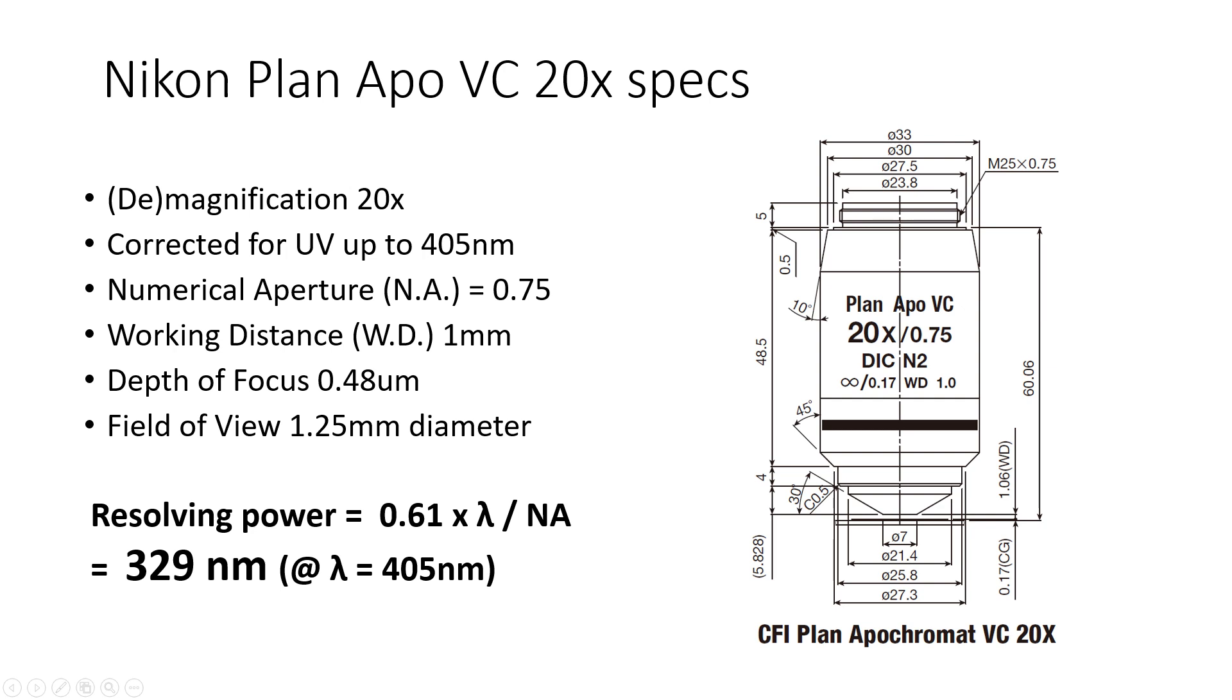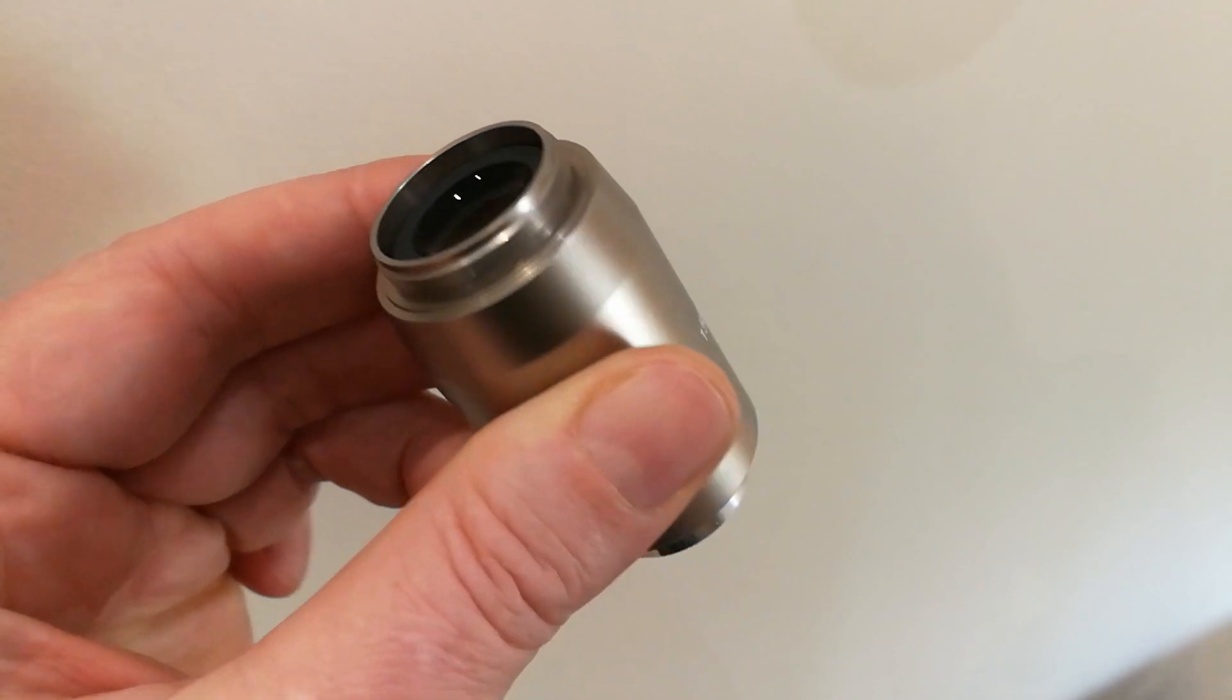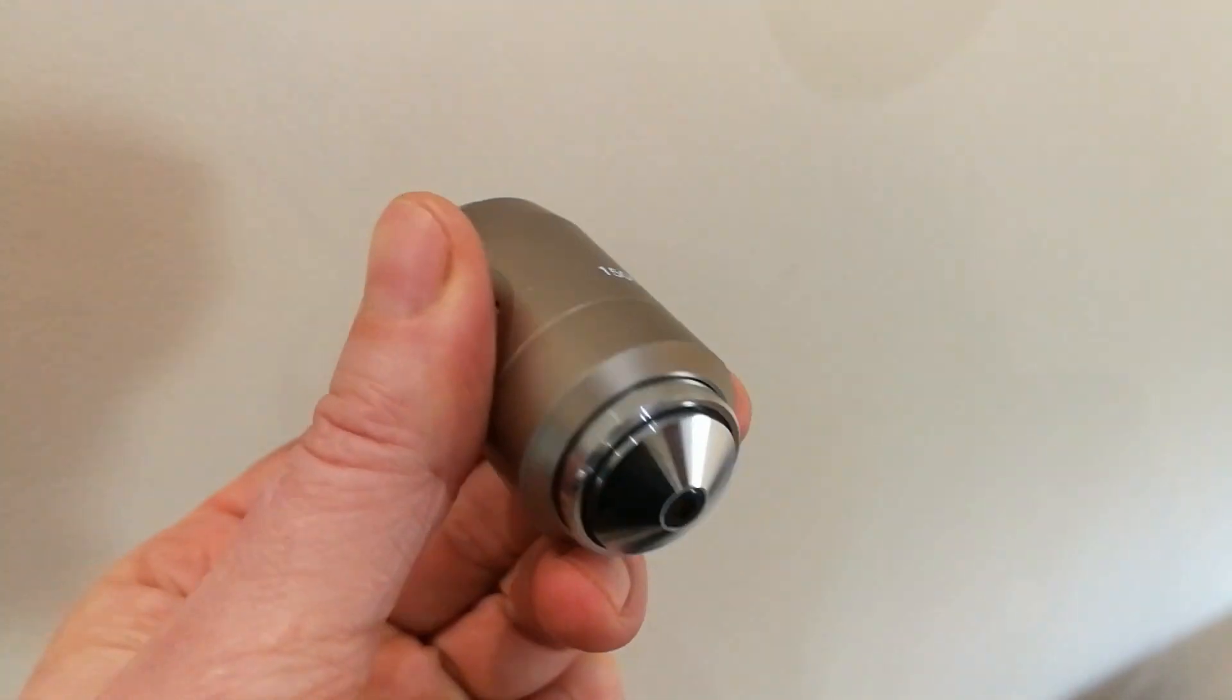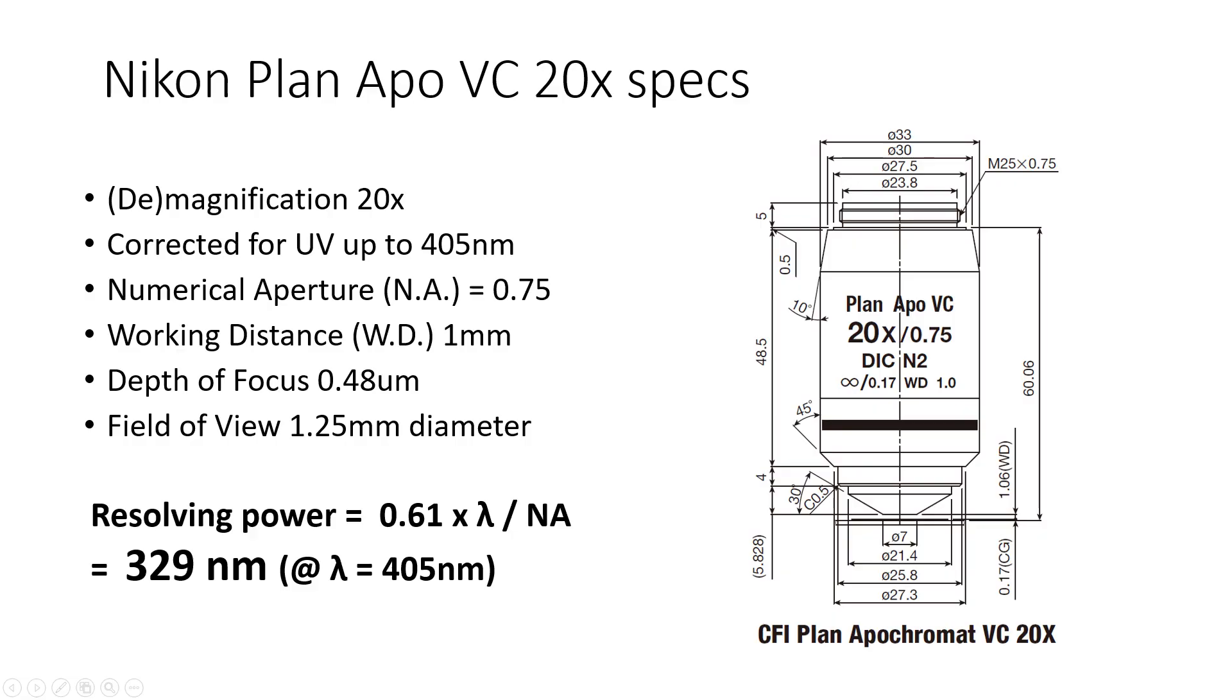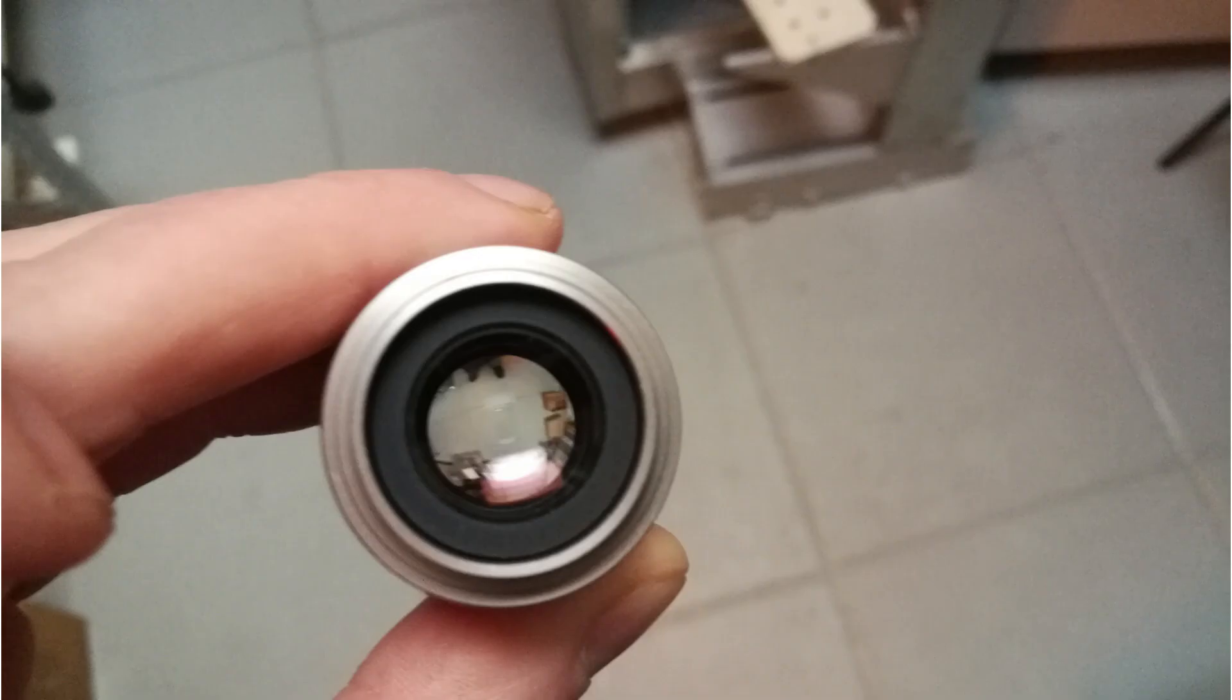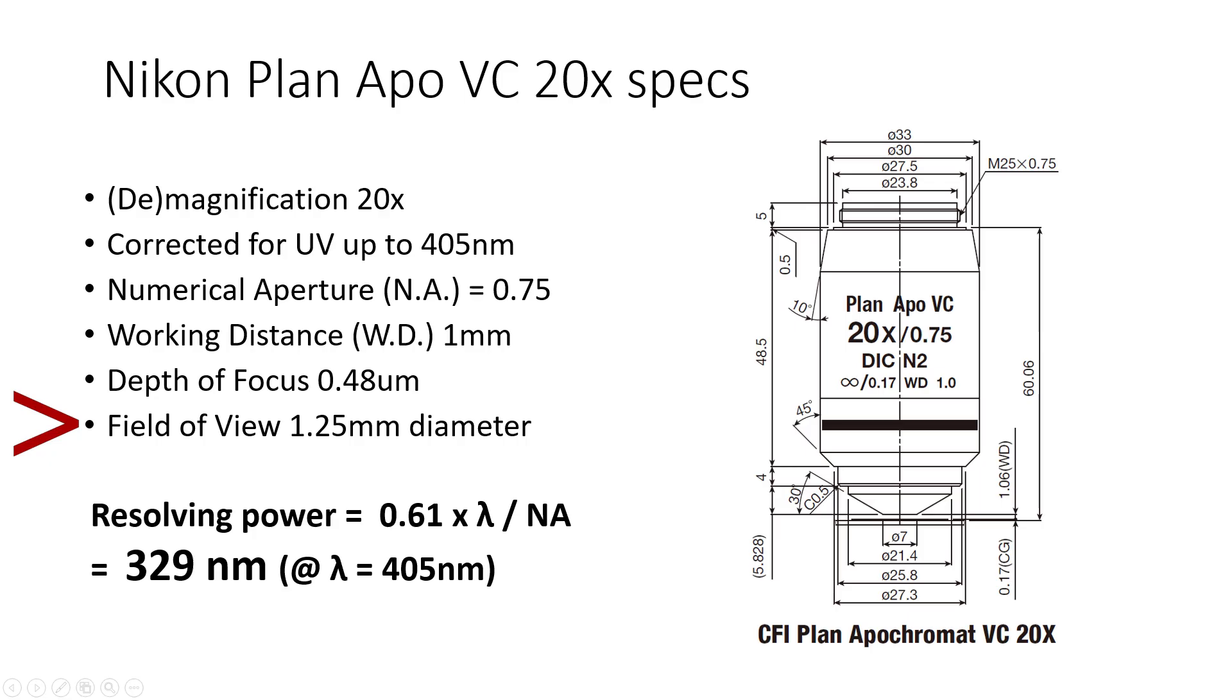So, instead I decided to take a different approach and buy a Nikon Planapo microscope objective with 20 times magnification and use this in reverse. So, I use it in demagnification. I found a cheap OEM version of this objective for about 100 euros on eBay. And it has a relatively large projection field of 1.25 millimeters in diameter. It also has a large entrance pupil of 16 millimeters on the entrance side. In addition, its optics are UV optimized.